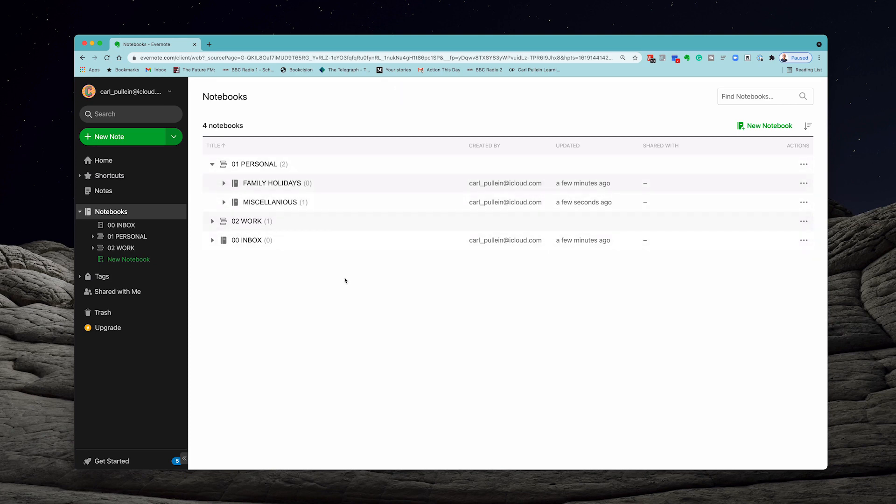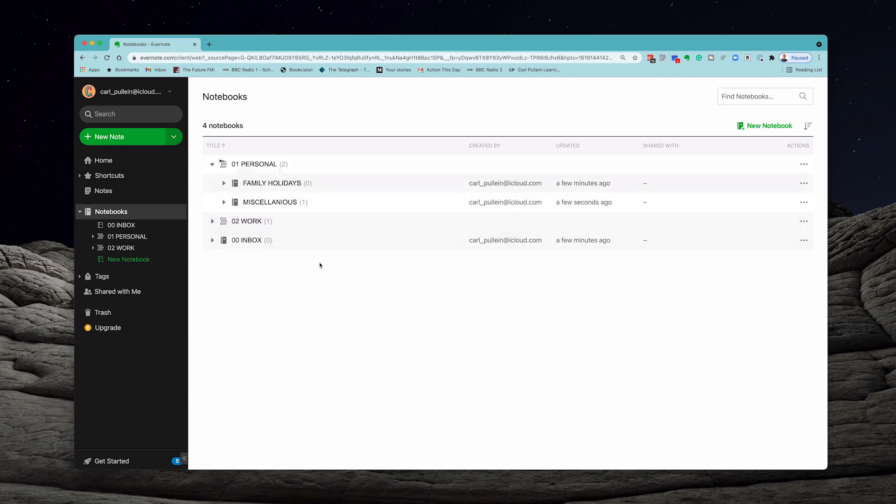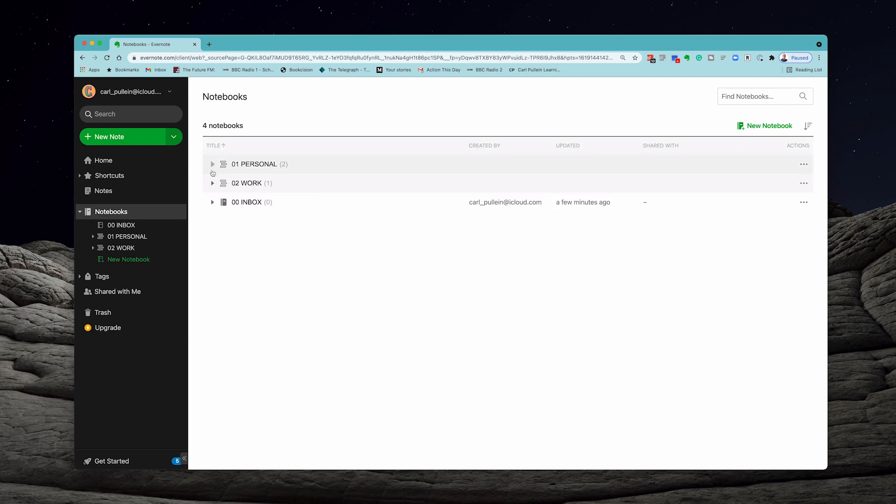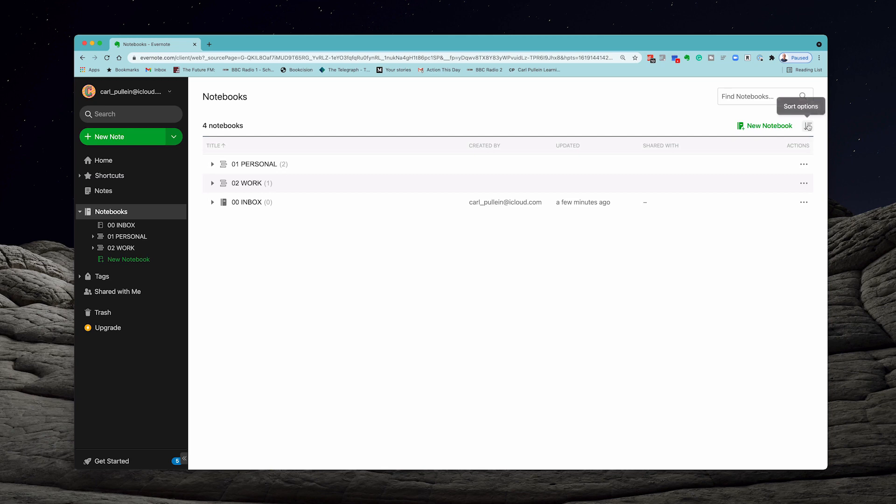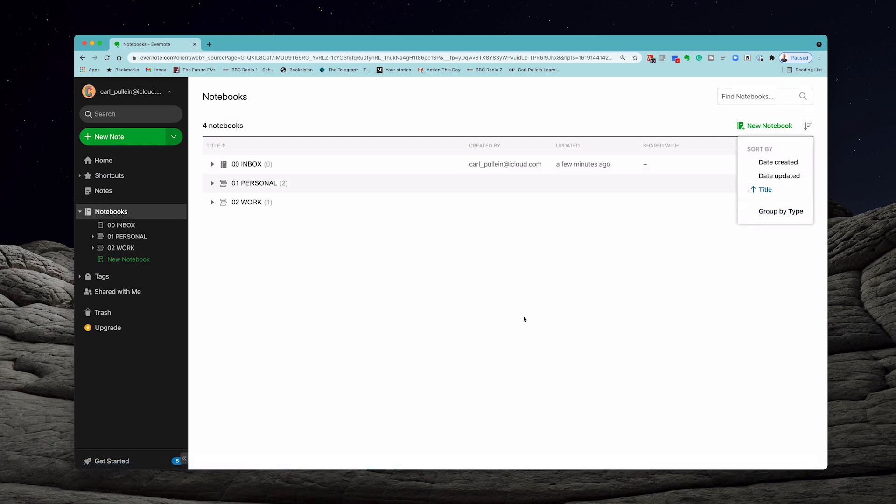If you want to put these in a specific order you can do so simply by adding a number because it's going to do it automatically. By the way, what you'll notice now is the stacks have taken priority over the notebooks. If you want the inbox up at the top, go to sort options and remove group by type. When you do that it'll put your inbox right up at the top again.